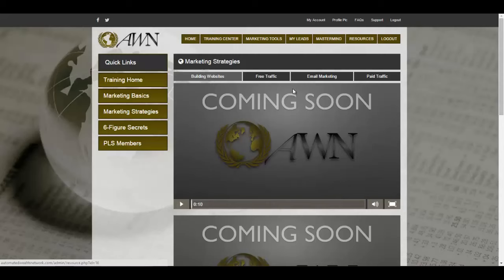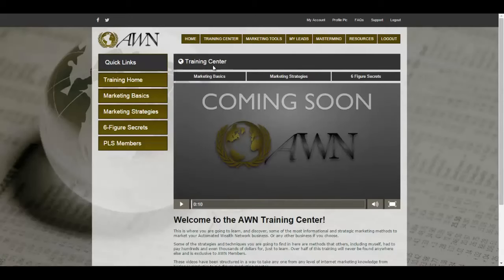And how to type — if you don't know how to type, the letters are on the keyboard. You're also gonna learn how to generate free traffic, how to market using email, and paid traffic. I'm pretty excited about paid traffic. After your Marketing Strategies you have your Six-Figure Secrets — and it's a secret for a reason, I cannot disclose what's in there.